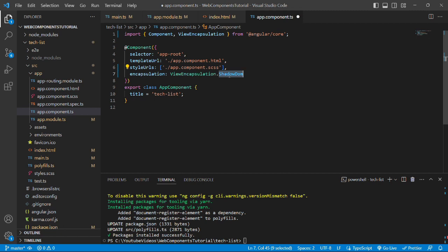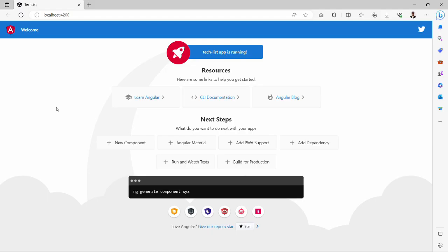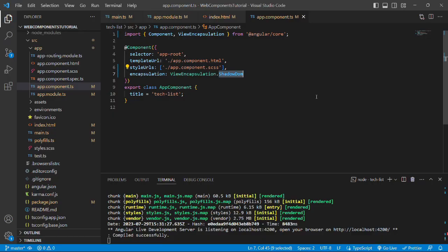Let's save the component.ts file and start the server to check whether everything is working fine in the browser. We'll run the command ng s -o. As we can see, our TechList app is working completely fine on port 4200. In the next video we'll add a package called ngx-build-plus, which will help us build this web component architecture.